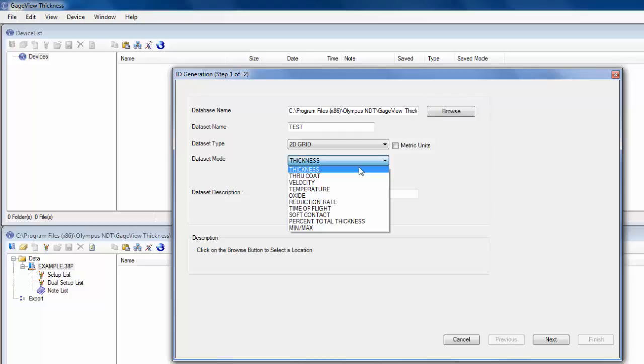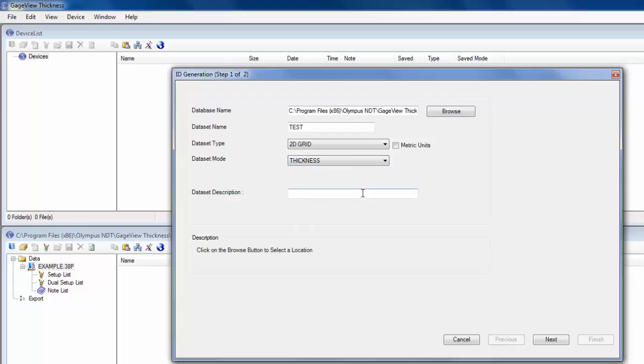But for this, I'm just going to do thickness. You can put in a data set description, but it's optional, and then click Next.